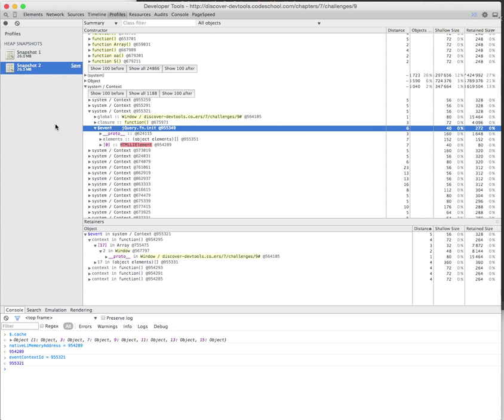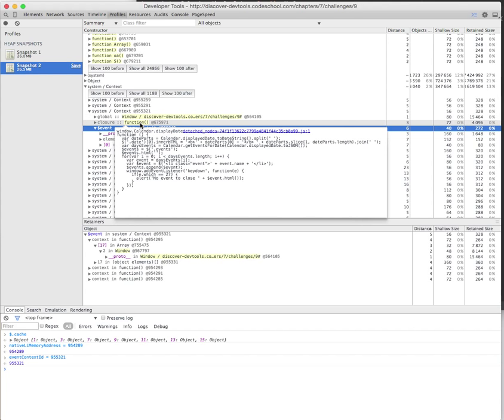Since we're dealing with JavaScript, the only scope we have is the function scope. Therefore, every context we create should be and has to be associated with a function. Luckily, our function here has a bunch of information we can analyze.